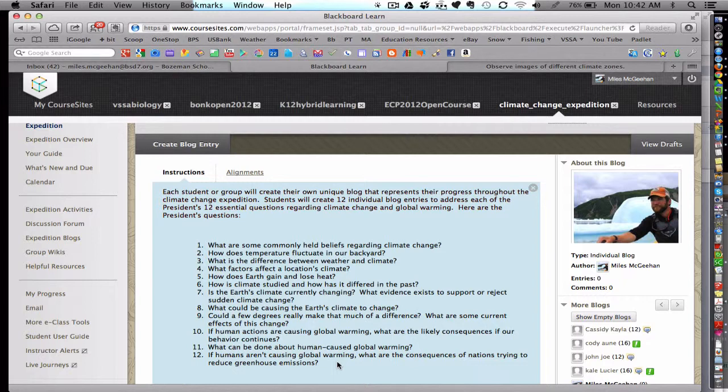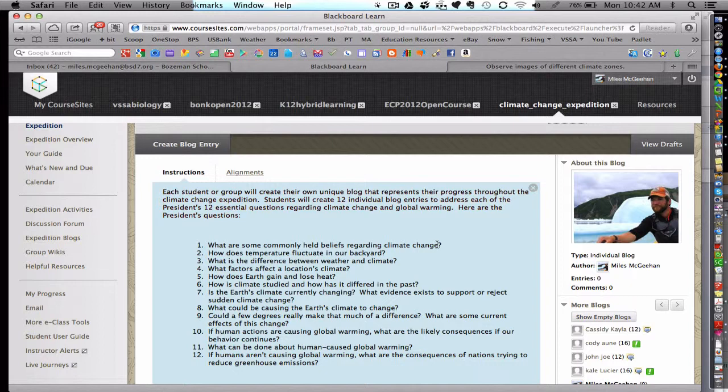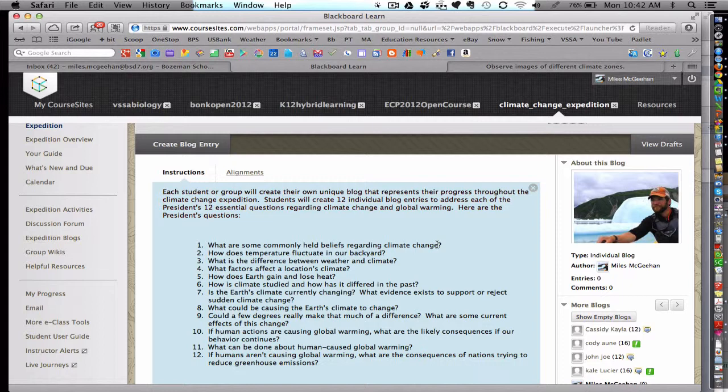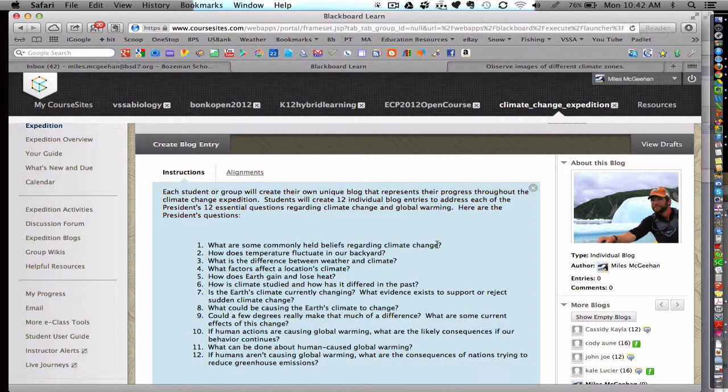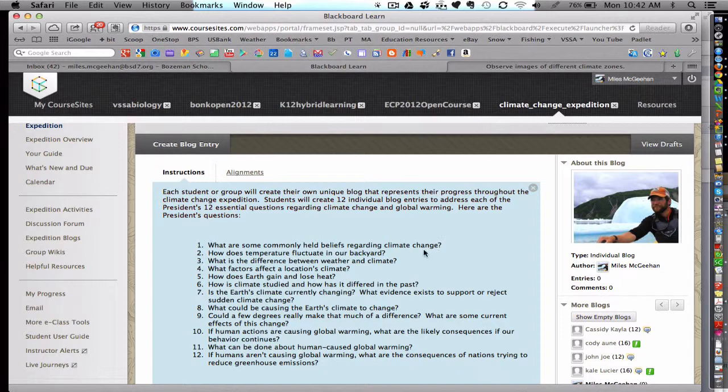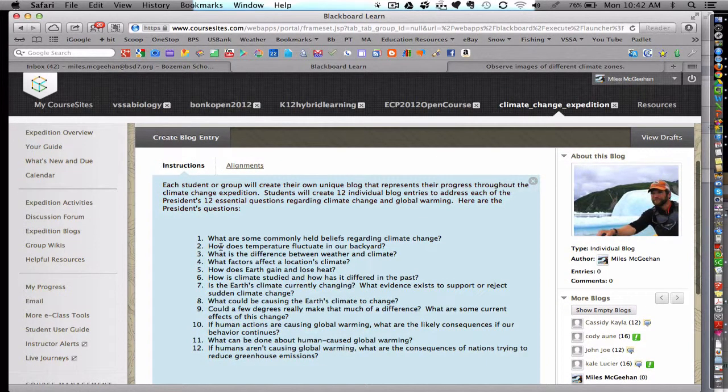And students were asked to be sure to cite evidence, whether it was work that they had collected in the classroom, activities and labs, investigations, so they could use their own graphs that they created from lab data. And they can also use video and images and media that was presented throughout the course. Or they could go out and Google and find their own images in their own media, all in an attempt to support their evidence-based claims regarding these 12 presidential questions.